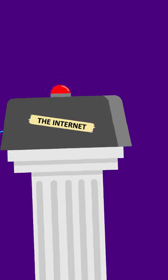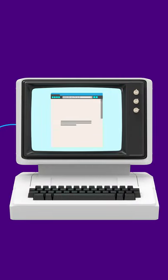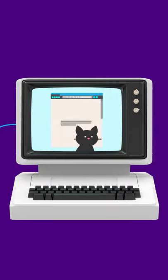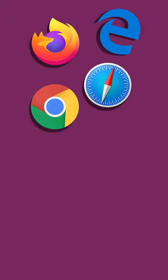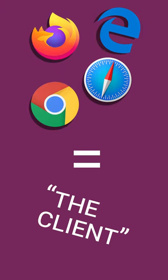You can then load that website through a browser, like Chrome, Firefox, or Safari, on your computer or on your phone. Your browser is also called the client in this situation.